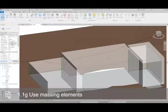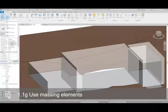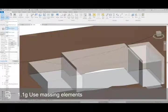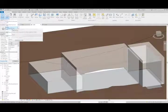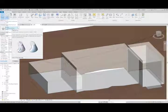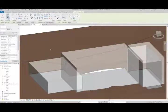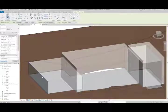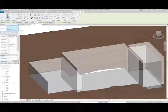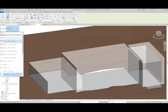So from the architecture tab, I can go to wall and pick wall by face. This will allow me to add walls to the different faces. And just like anything else, I can go in and pick the type I want to use.